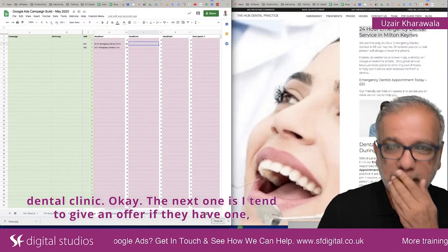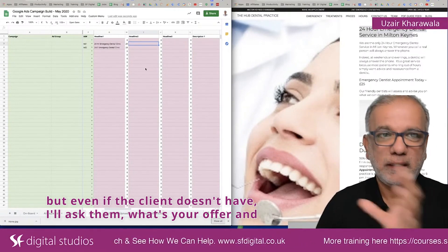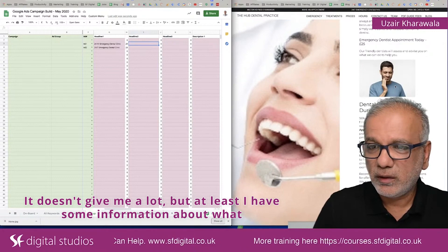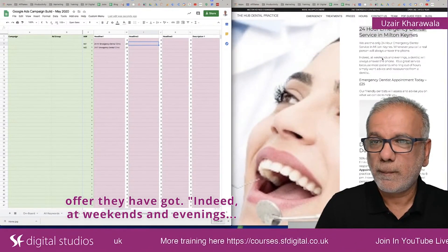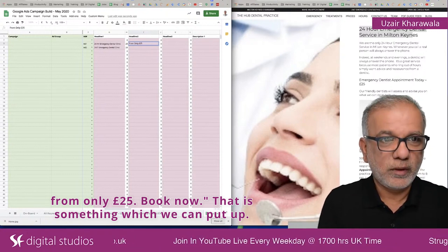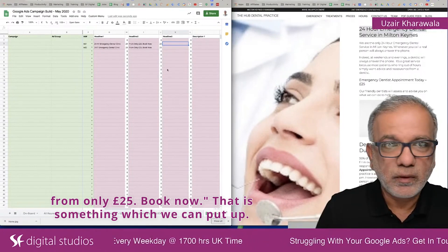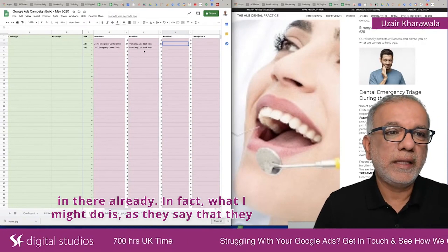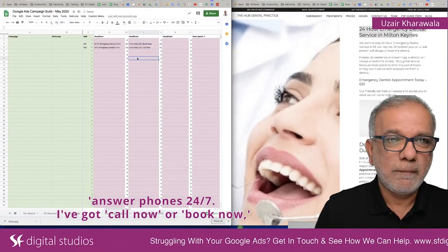The next element is I tend to give an offer if they have one, or even if the client doesn't have one, I'll ask them: what's your offer? And then a call to action. So the offer here is an appointment today — at weekends and evenings from only £25. So that is something which we can put up. They also answer the phone 24/7, so I've got 'Call Now' or 'Book Now' as call-to-action variations.